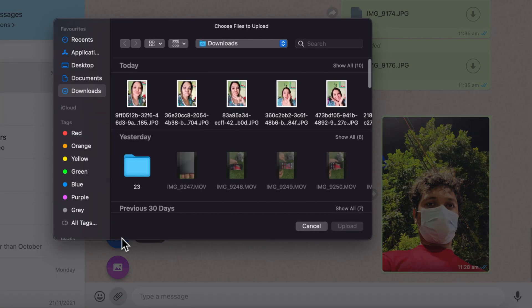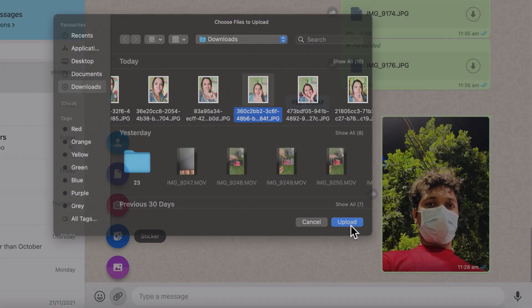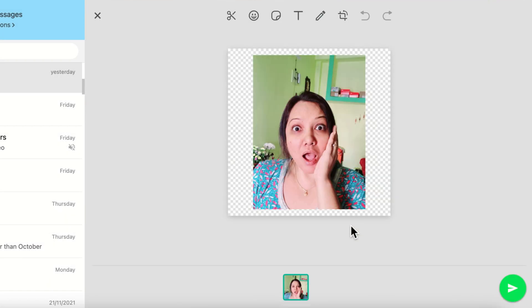Then select the image to create a sticker. Select the image and click upload. Now you can edit your image using WhatsApp's tools. Start by cropping this image using the scissor button.